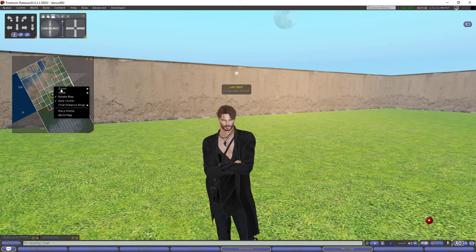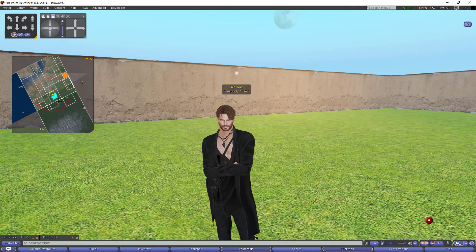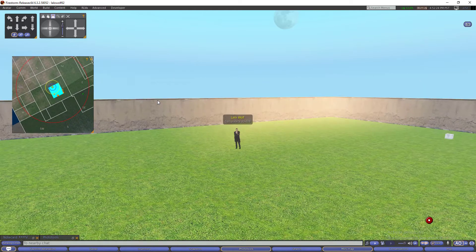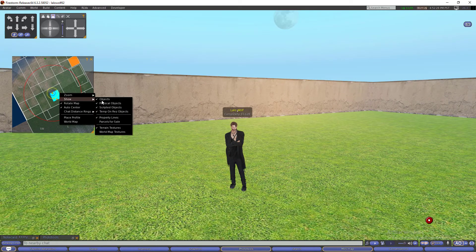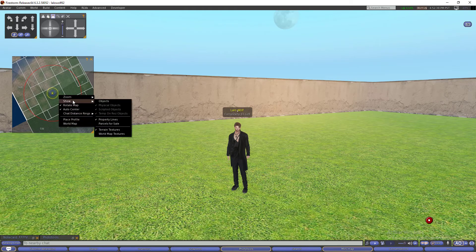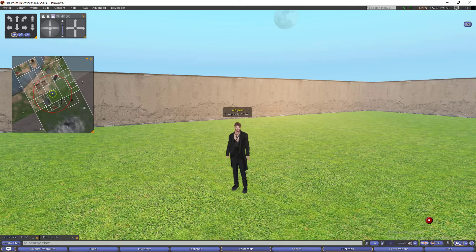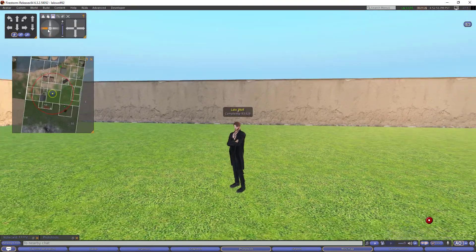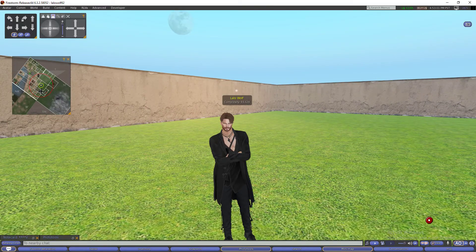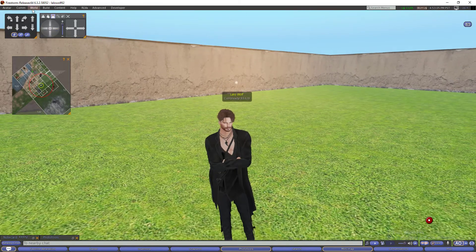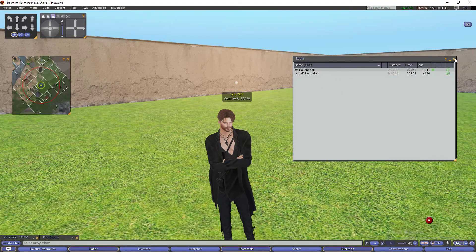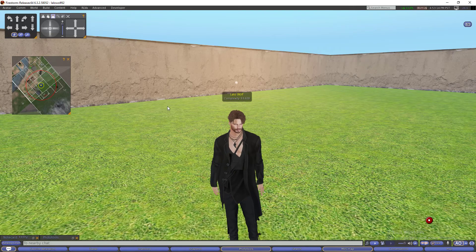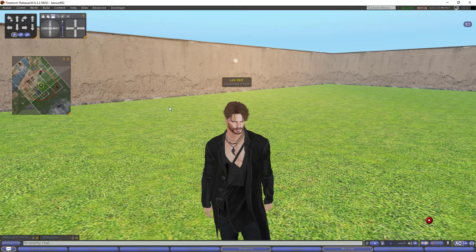Parcels for sale will be highlighted in yellow and you can go check them. Another thing you can do is show objects in blue — it will show you the objects you own. You can choose different types: physical, scripted, and temporary. I am also going to change from terrain to world map textures so it looks better. The same options exist in the world map. I always have my minimap open and it is very helpful as a radar.